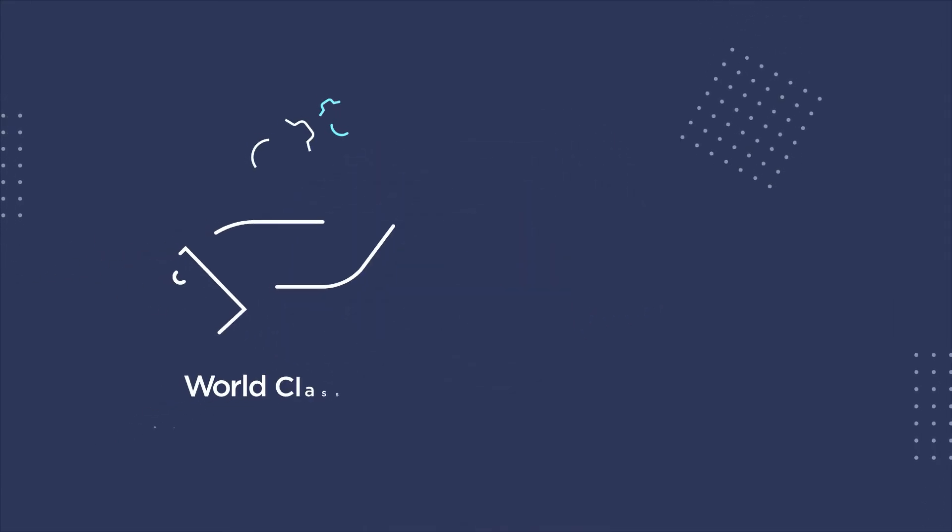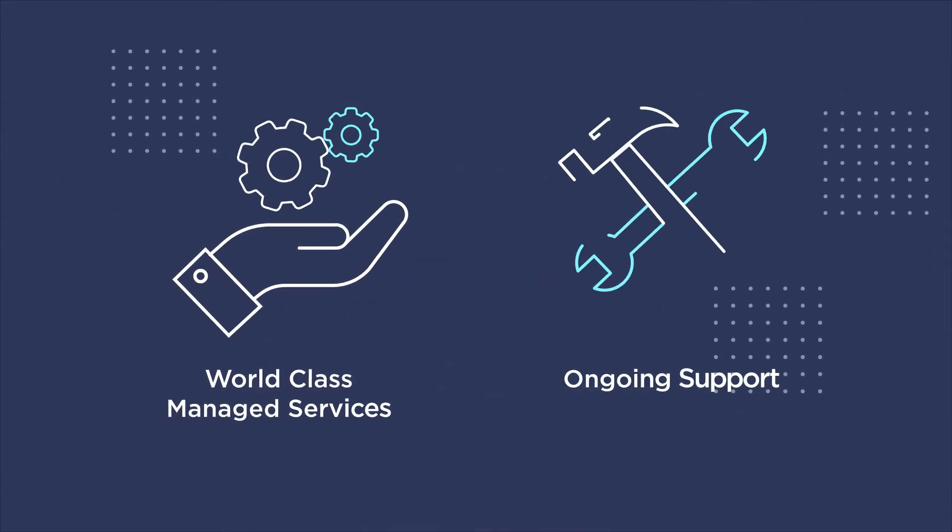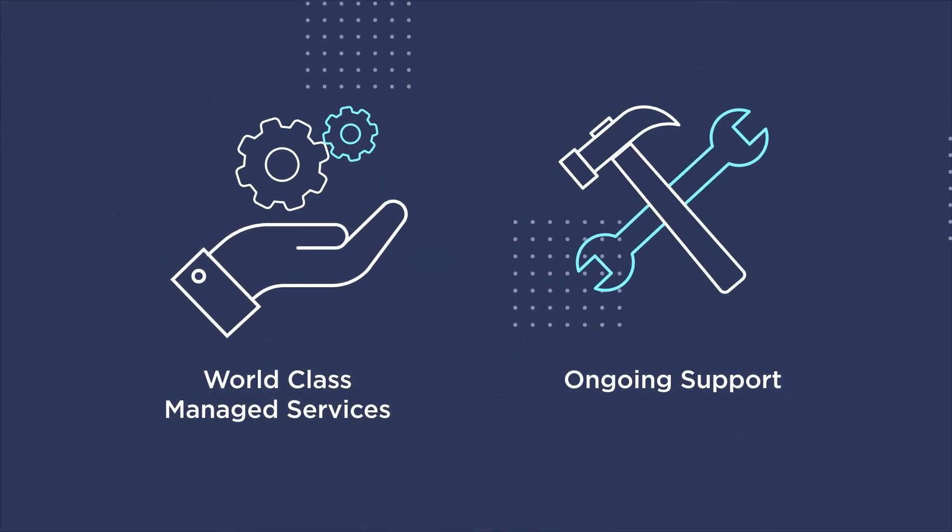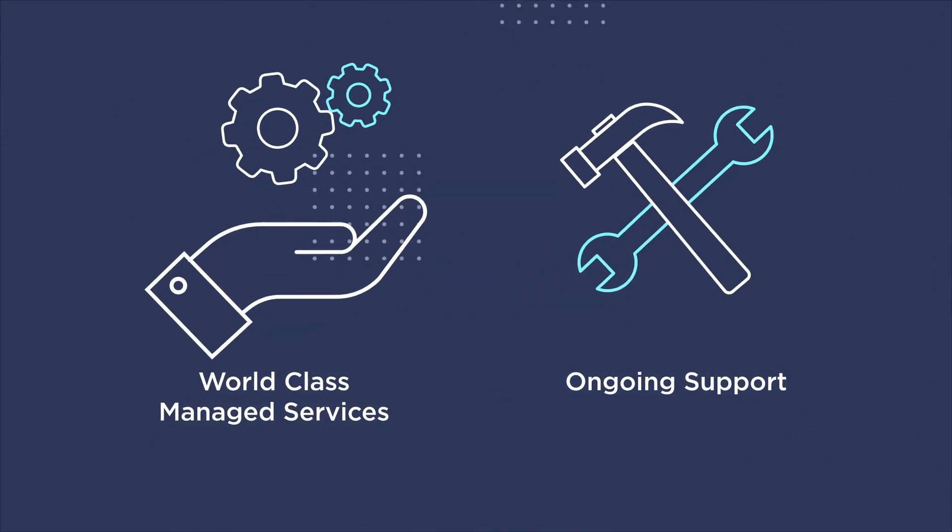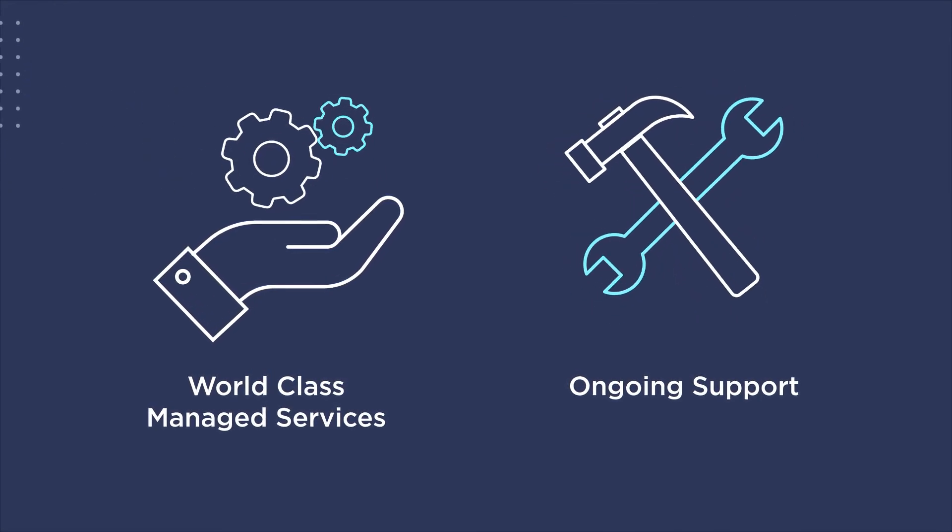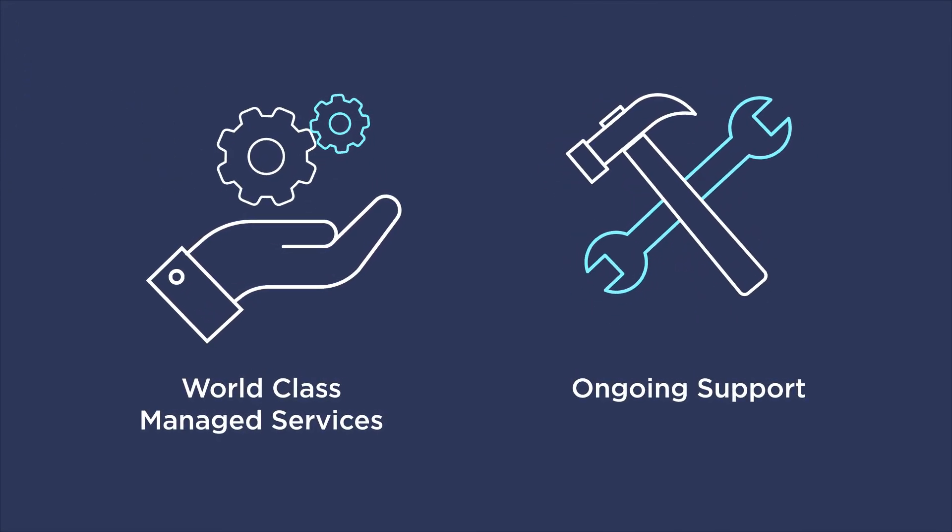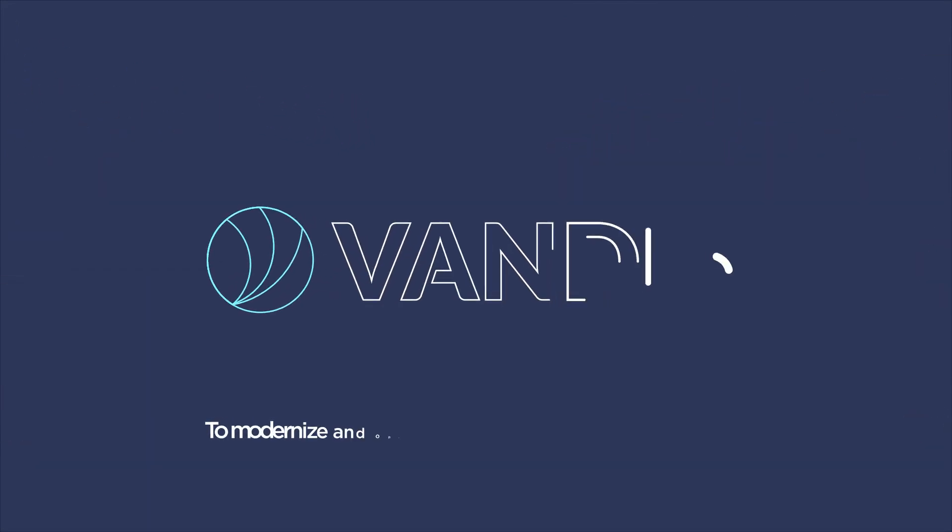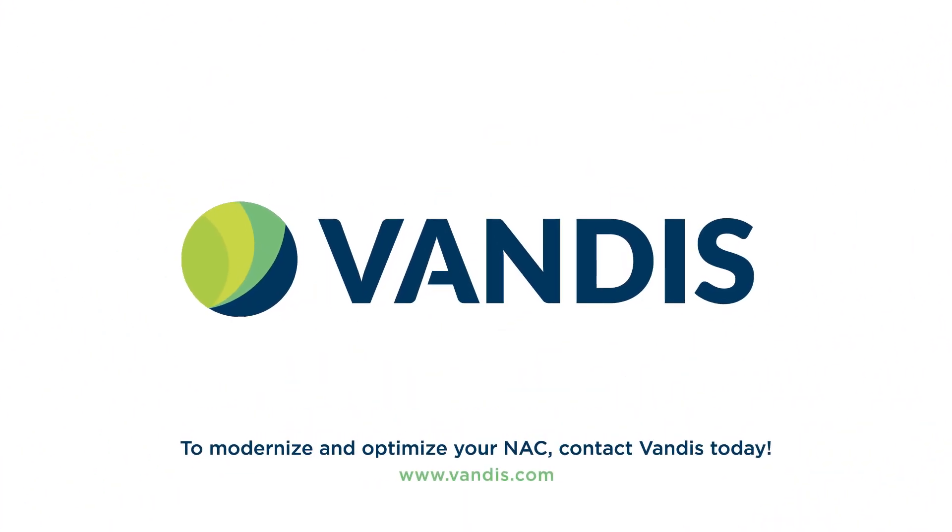All of this is deployed and backed by our world-class managed services and ongoing support. To modernize and optimize your NAC, contact Vandis today.